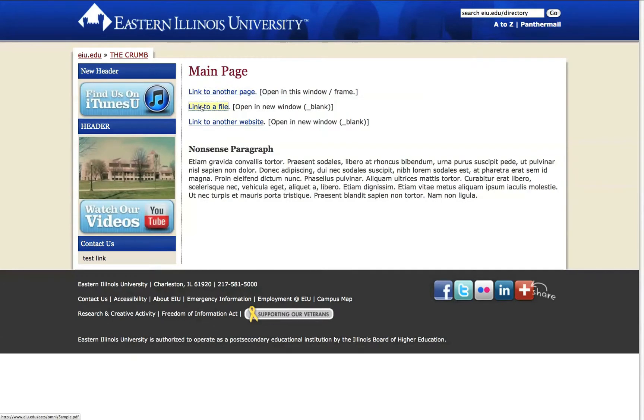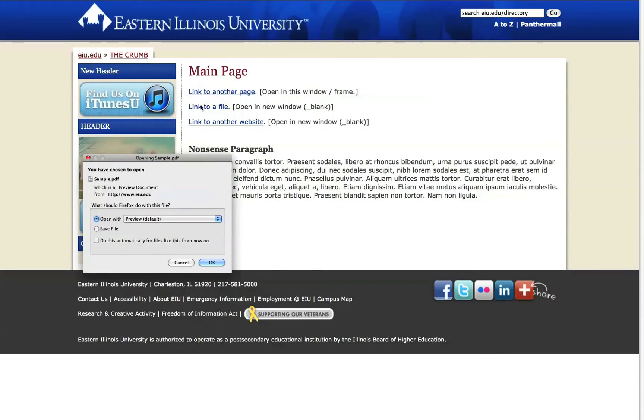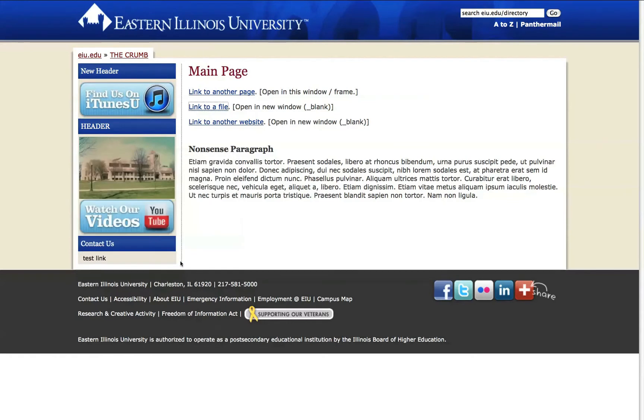Link to a file should open in a separate window. And here it has. And we have the option of opening that or saving it. I'll click Cancel for now.